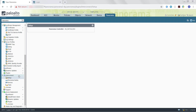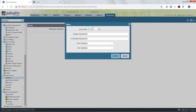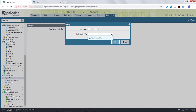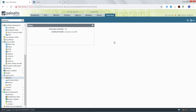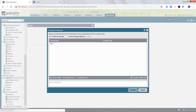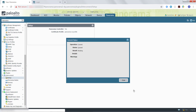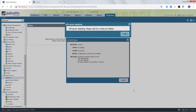First, we will set up the Panorama Management Server that has been designated as the controller. To do this, select the Setup option in the Interconnect space, and then click Edit. In the Server Mode field, select Yes to designate the Panorama as the controller. Then select the certificate profile that we previously created, and then click OK. Commit the configuration to Panorama. Once the commit has finished, the API server on the Panorama Management Server will restart.